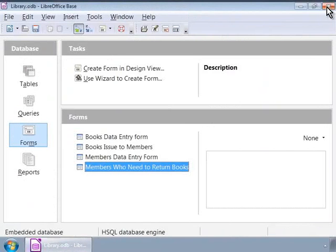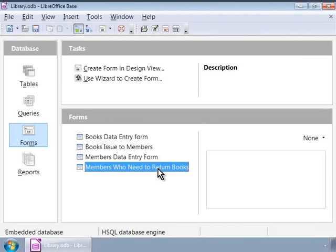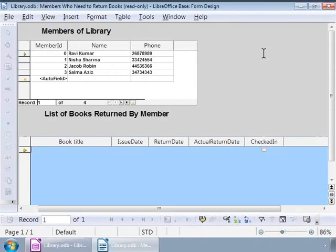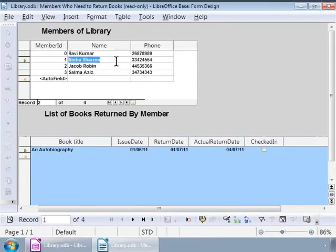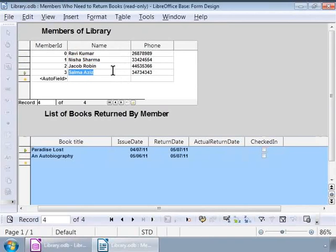In the main base window, let us open the Members who need to return books form by double-clicking on it. There is the form. Let us browse through the members by either using the up or down arrow keys or by simply clicking on the various member names. Notice that the subform below refreshes and shows books to be returned.